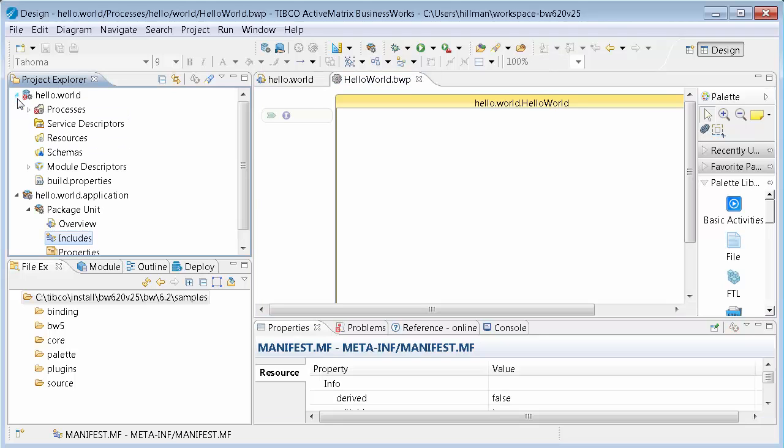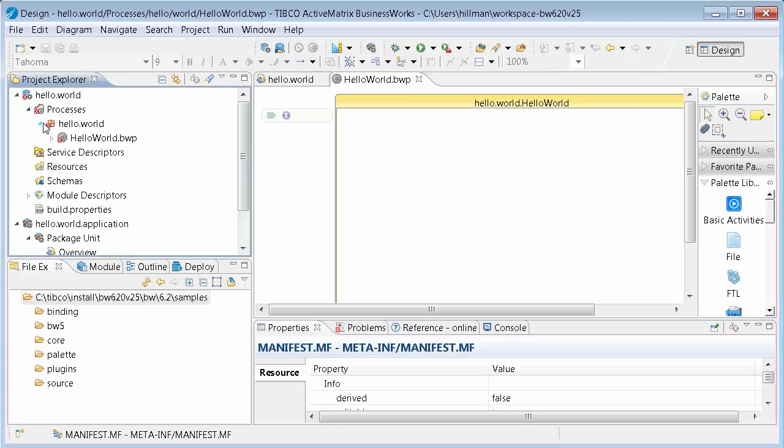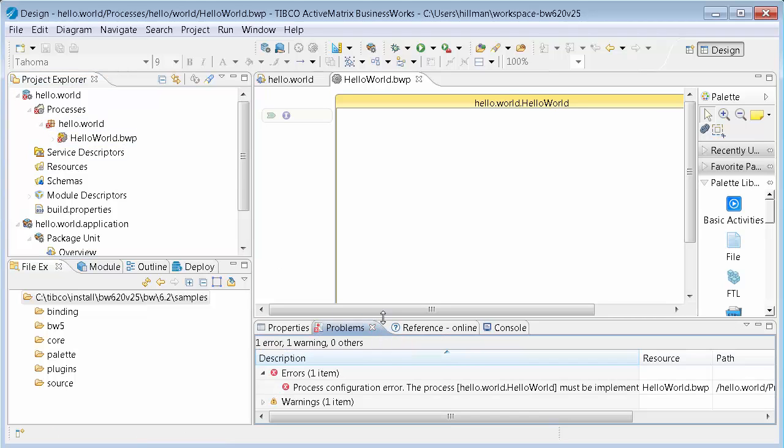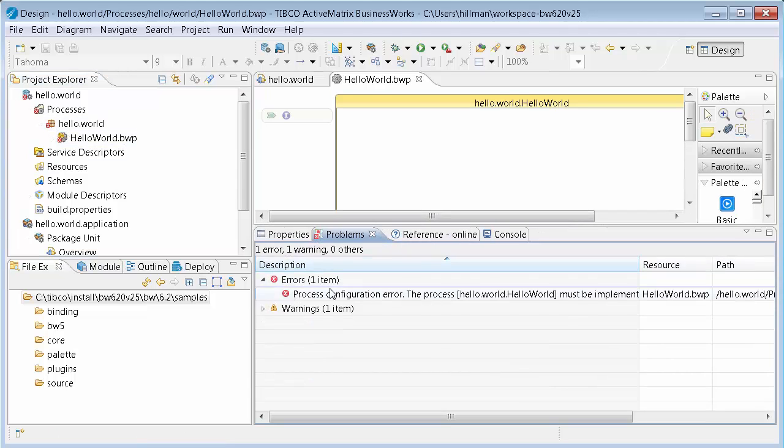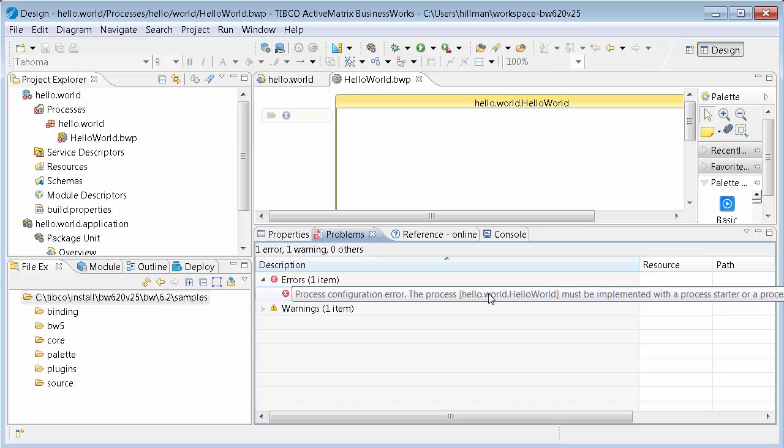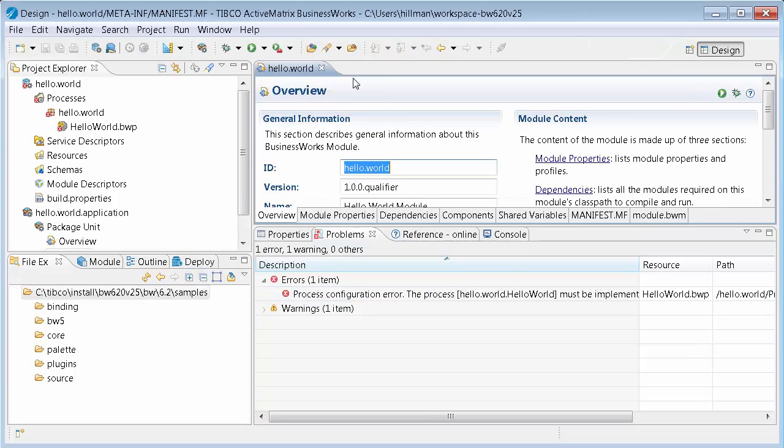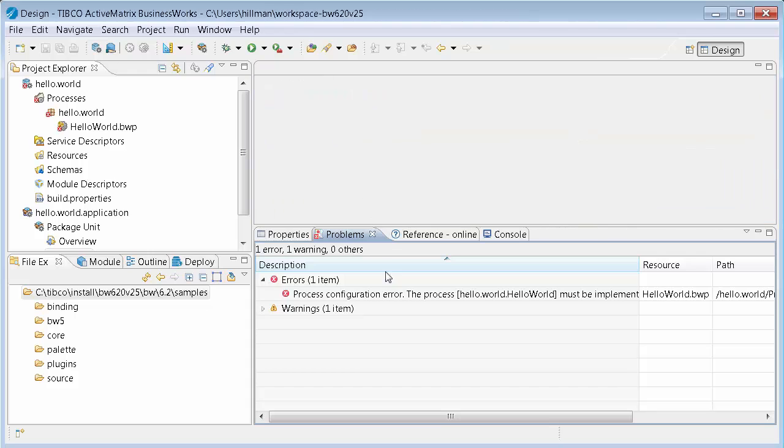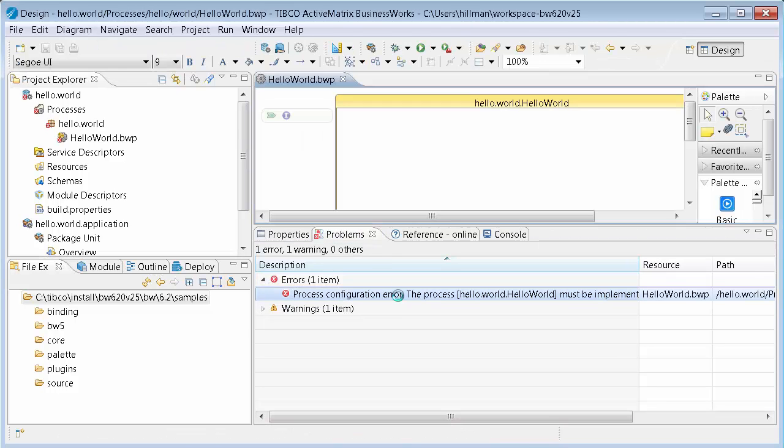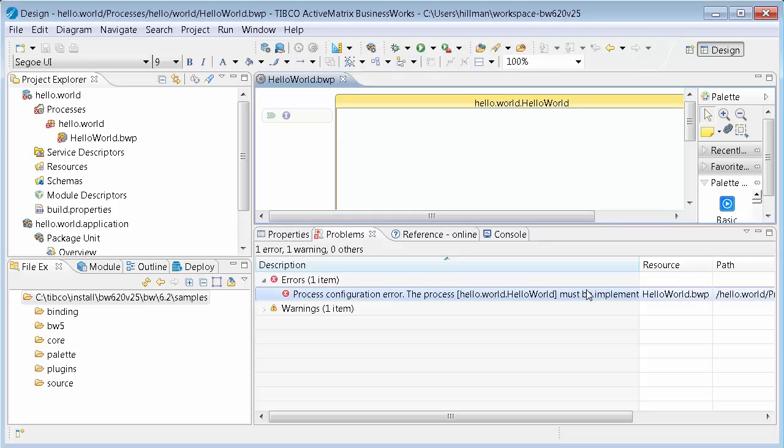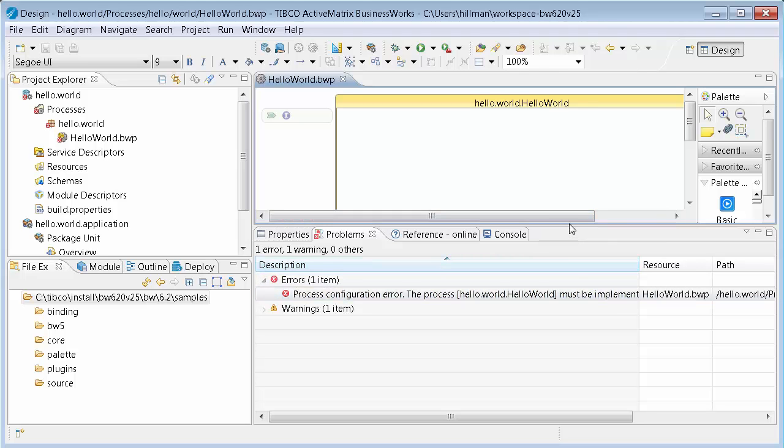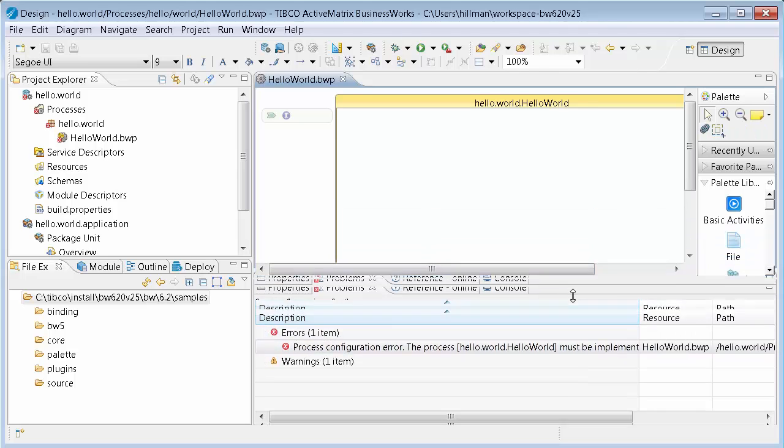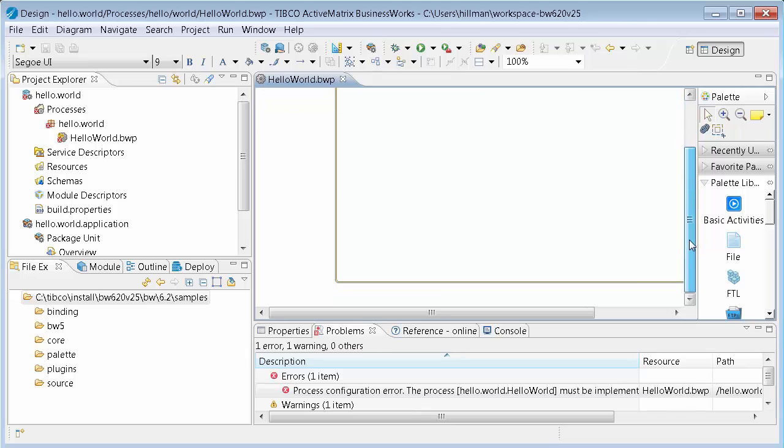You also notice, oh look, there's an error marker. So you can see that there's an error. I can show problems, and it shows that error that this Hello World must be implemented. So if I close these, if you double click on the problem, it jumps you to that process. And it's saying, oh, it has to have a process starter. Okay. So I have to have something that starts this process.